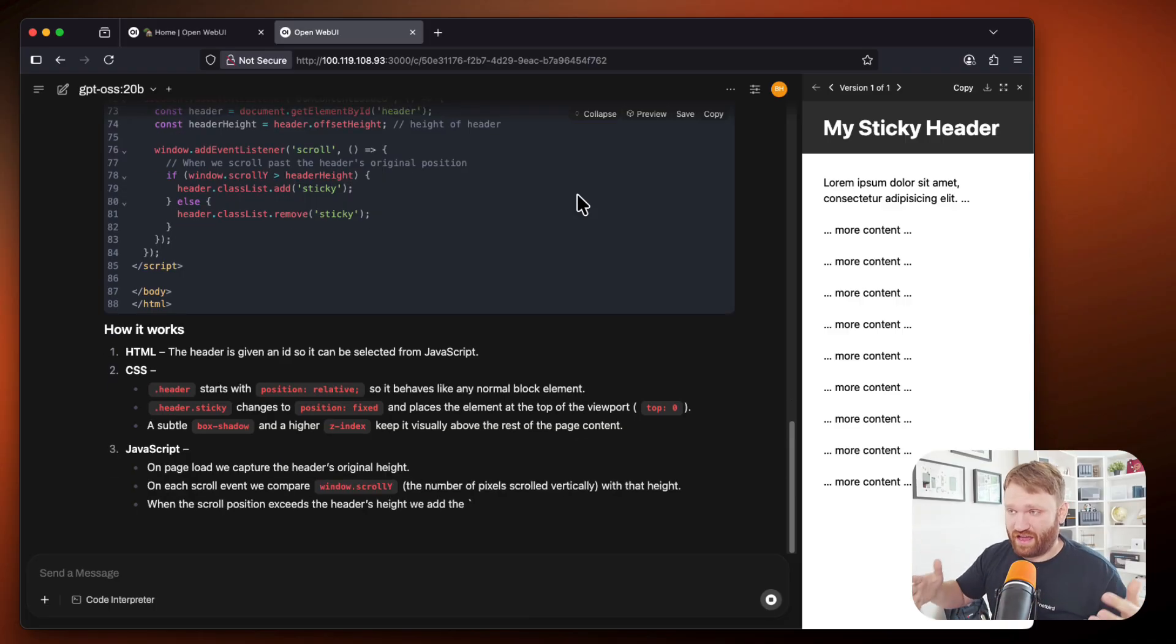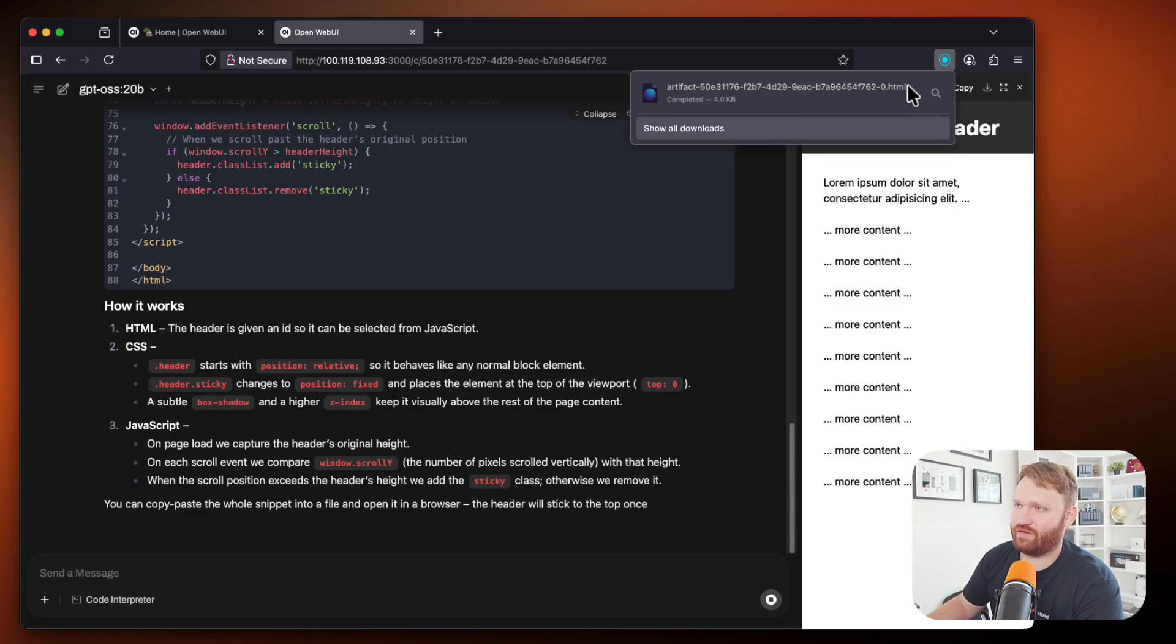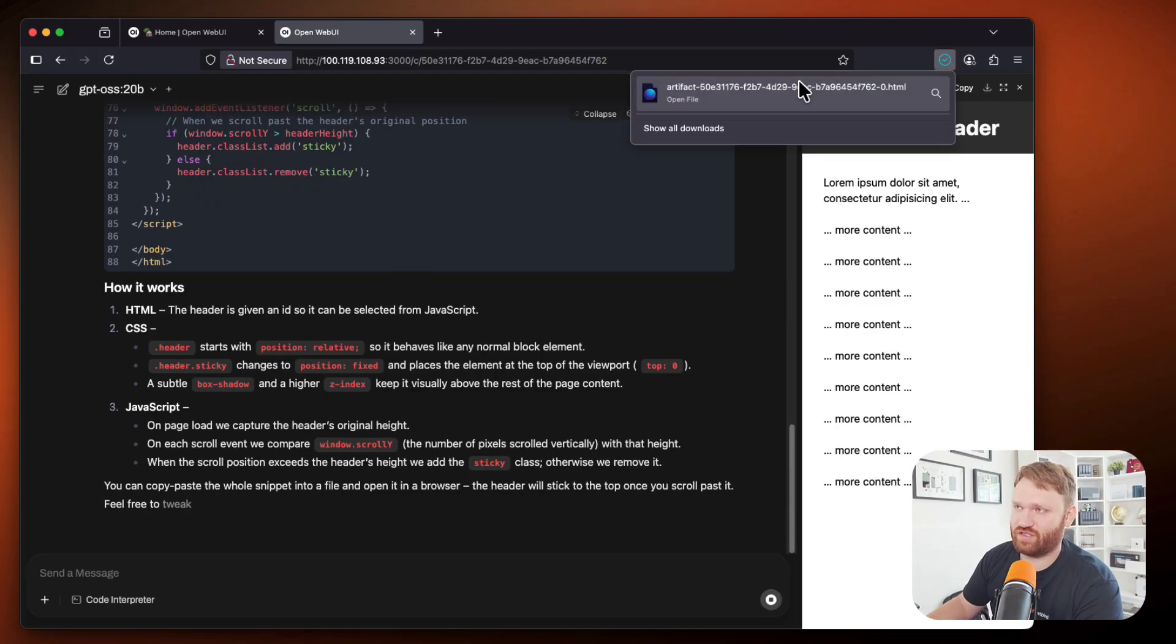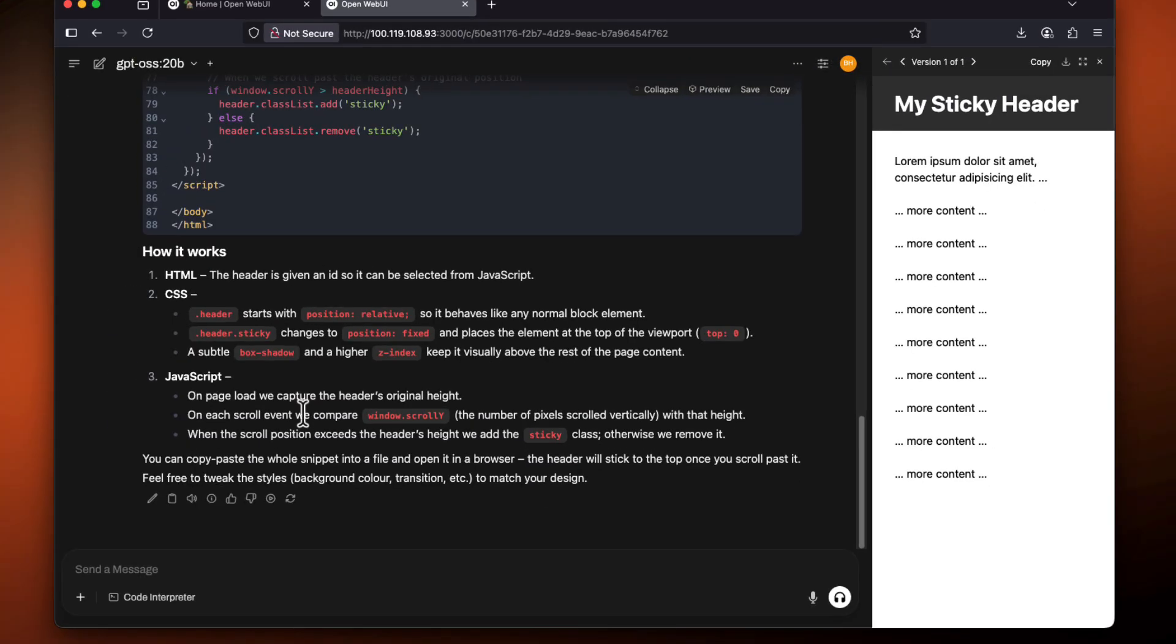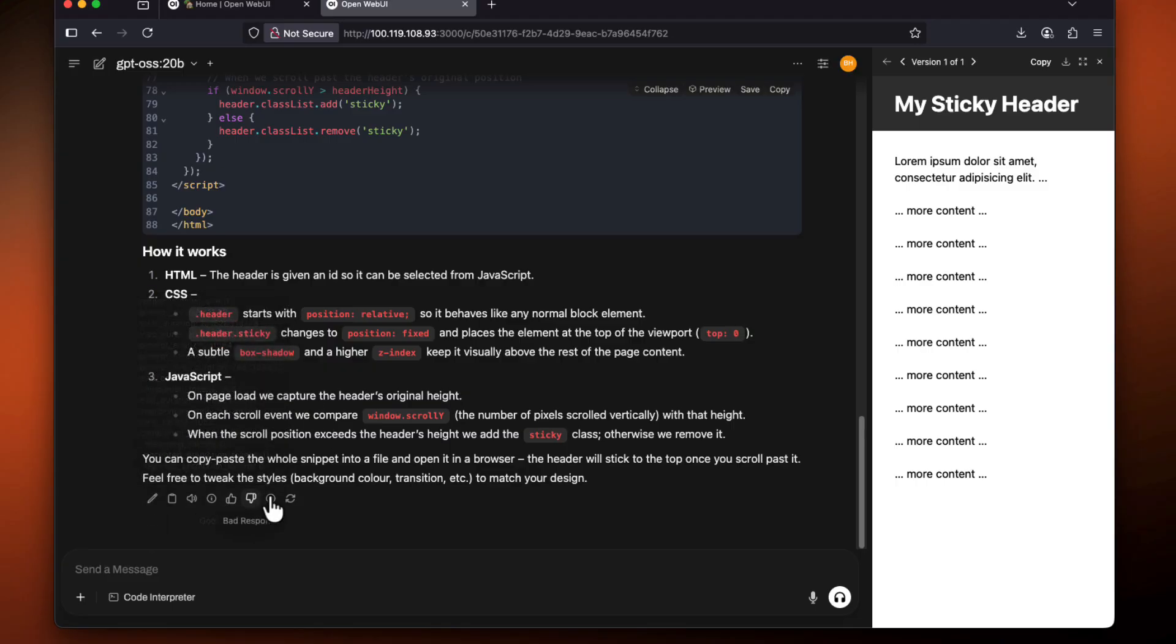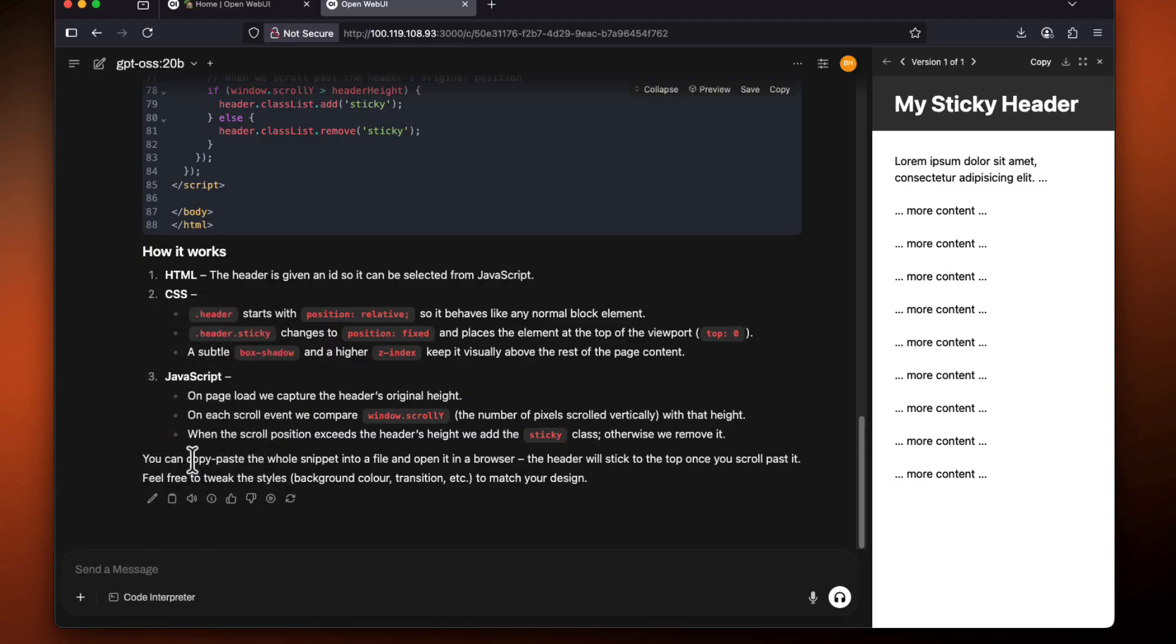DeepSeek, Gemini, all that kind of stuff, in which you can copy, downloads. Hit download, you could see it actually downloads that HTML artifact right there. It gives us a brief overview of how it works. And we can actually interact with it,